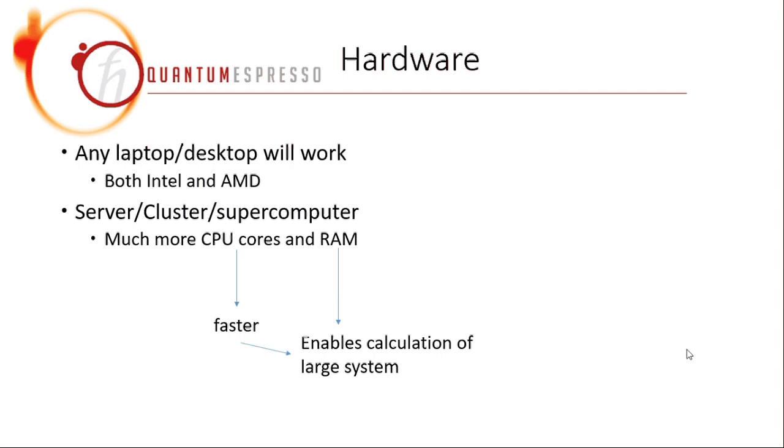The main difference between a supercomputer and a normal desktop is that a supercomputer has much more CPU cores and usually has a much larger RAM. The more CPU cores you have, the faster the code will run. RAM is essential for the calculation of large systems because during the calculation, Quantum Espresso will store the wave function into RAM.